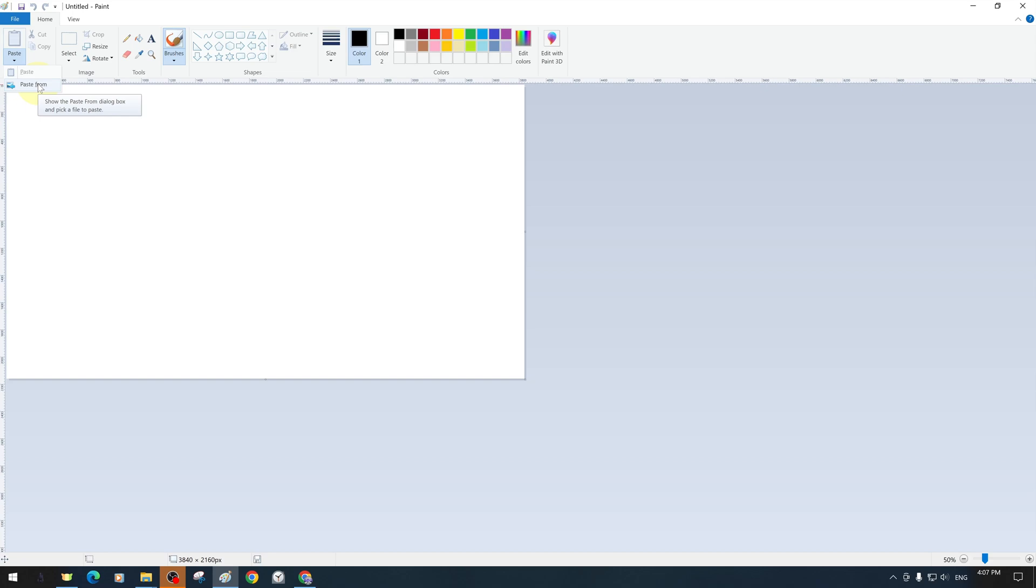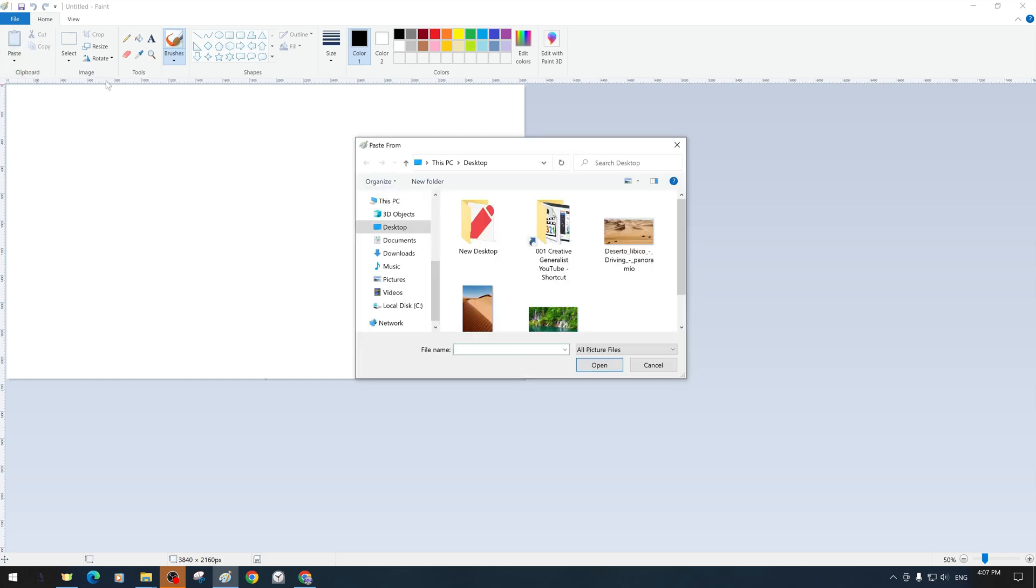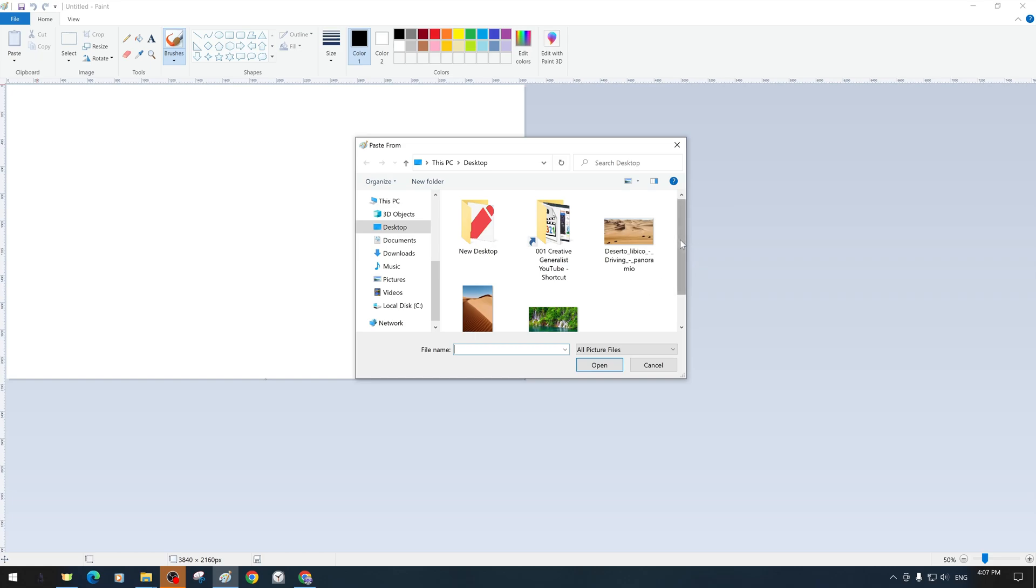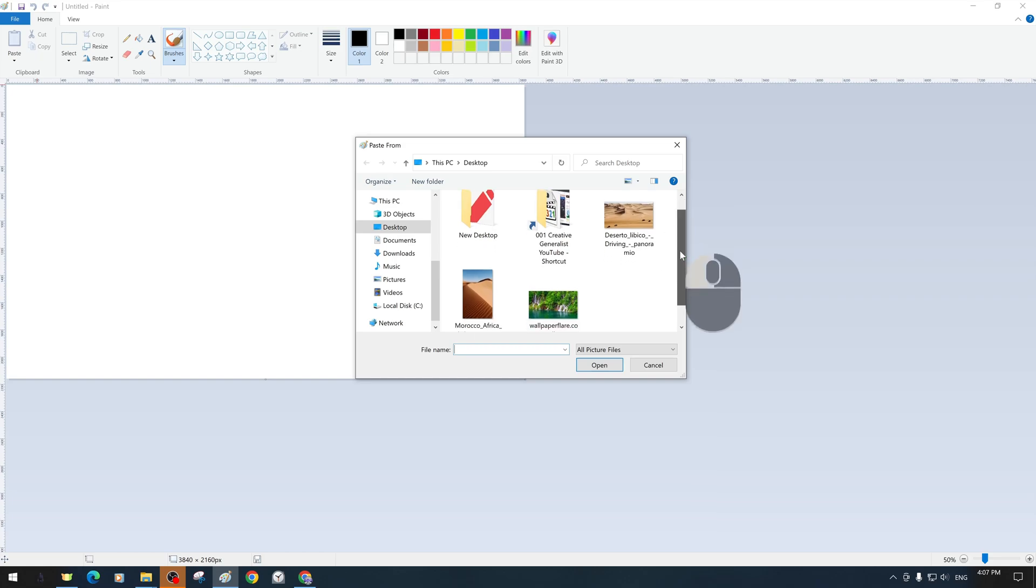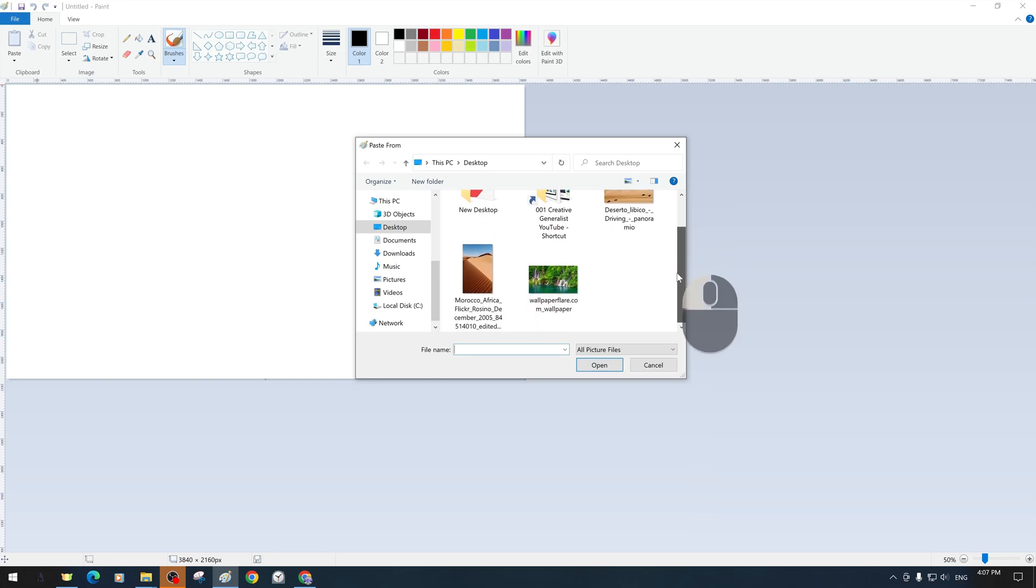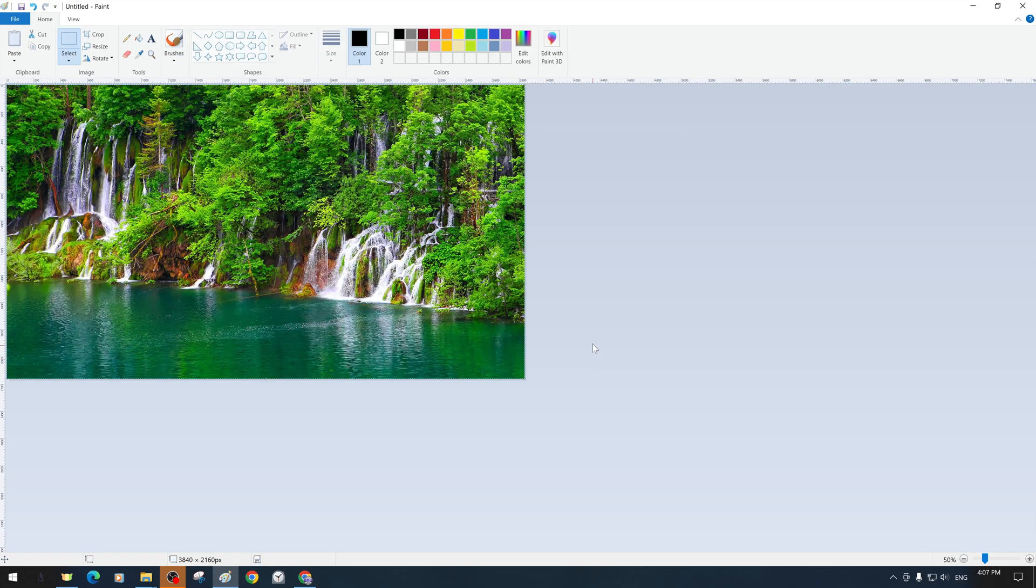However, the second copy command is a type of import command and imports an image file from outside the existing file. When we click on the paste from command, a small window will open that will help us find the directory and address of the file to be transferred. From there, we can select the address of the image file to be transferred and then open and transfer it.